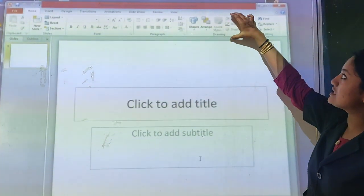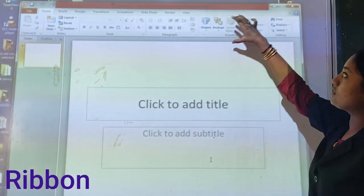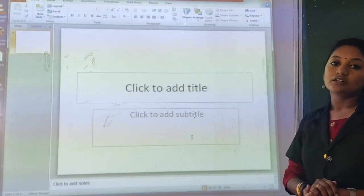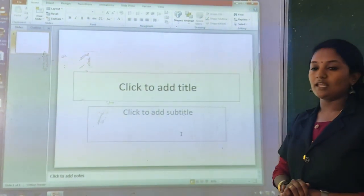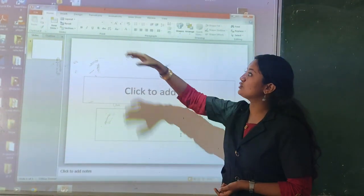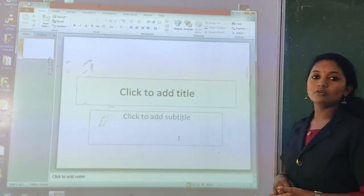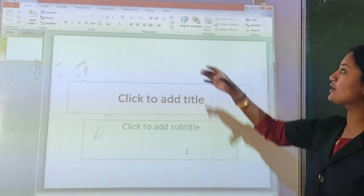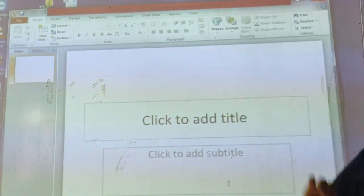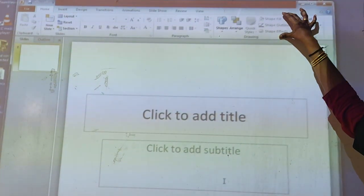And below that, this portion is what? Ribbon. Yes. We learned this already in Microsoft Word, and we can learn it the same way here. For example, the ribbon contains groups like layout and reset. We can learn these the same way we did in Microsoft Word.